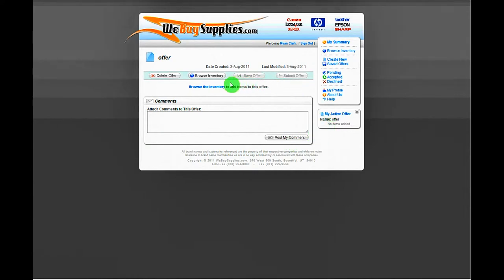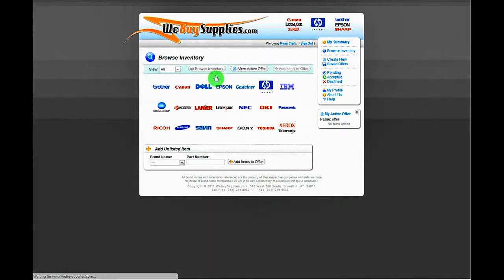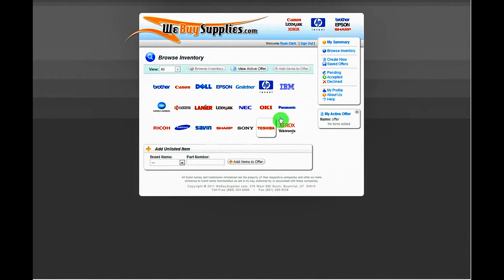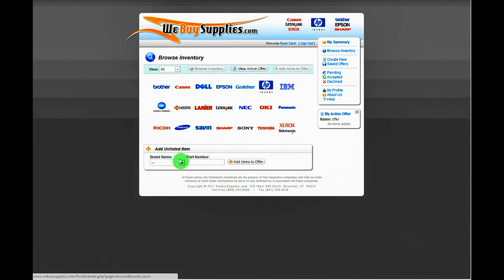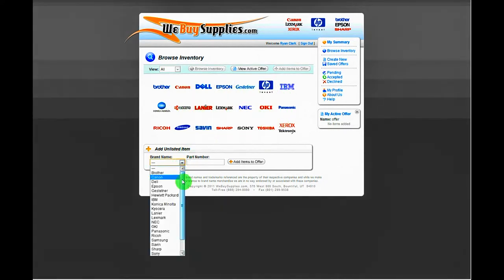Then choose the brand of your items. If you are unable to find your item on the list, you can add an unlisted item here. Choose the brand, type in the part number, and click Add Item to Offer.